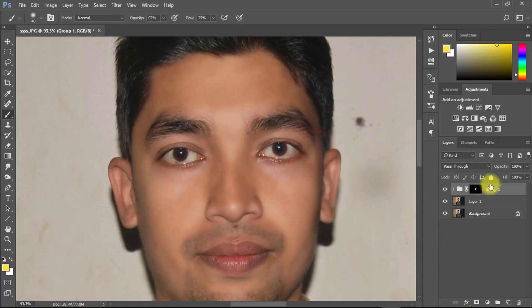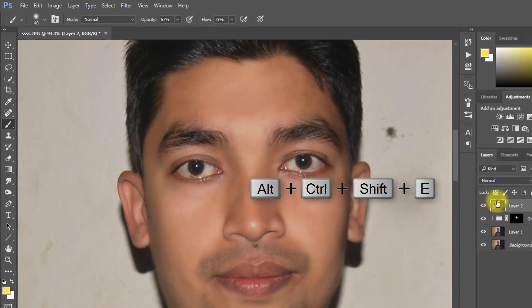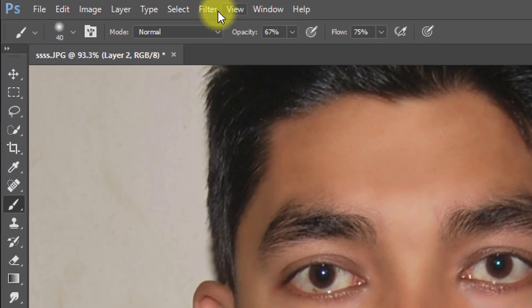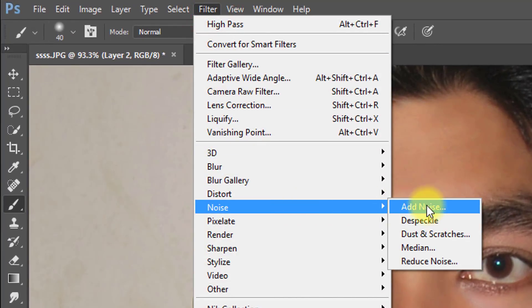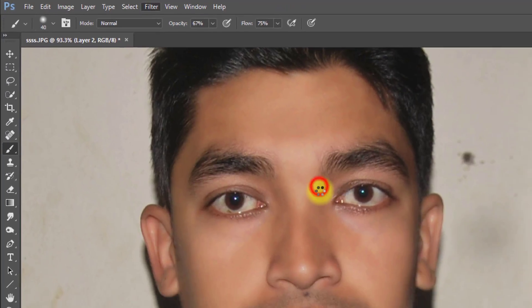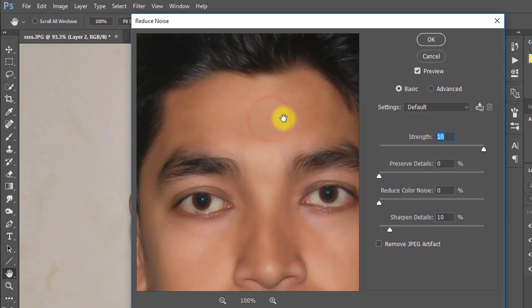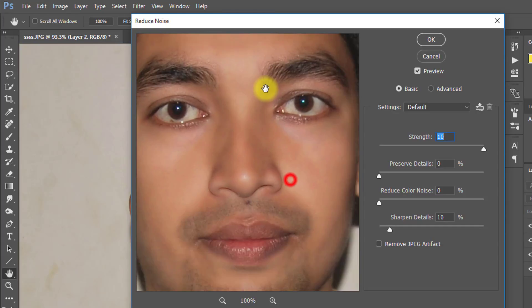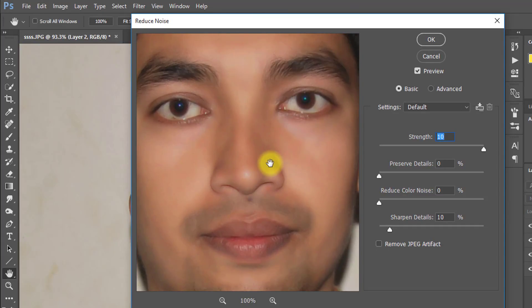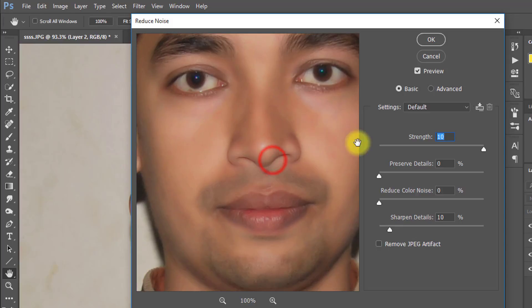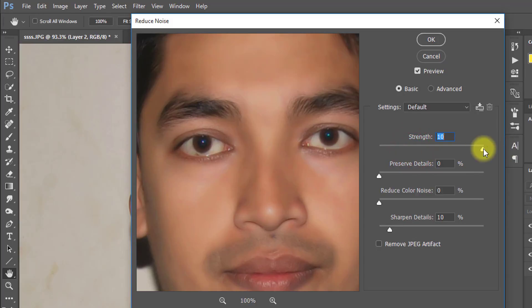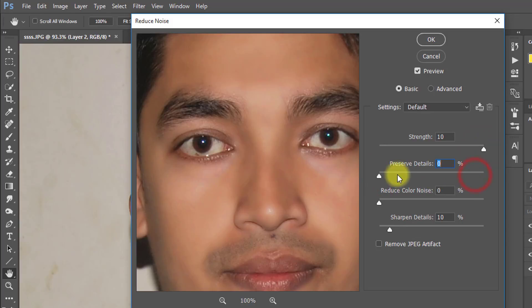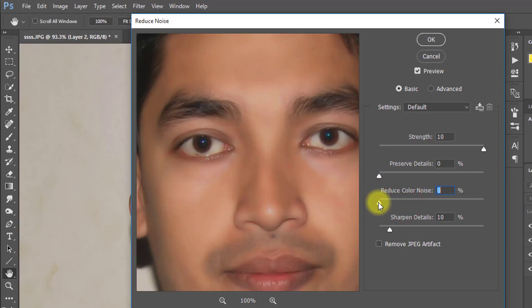Select top of the layer and press Alt Ctrl Shift E to apply current image. Now go to filter then noise then reduce noise. Here strength is 10, preserve details 0, reduce color noise 0, and sharpen details 10 then OK.